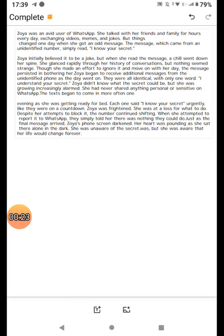Zoya initially believed it to be a joke, but when she read the message, a chill went down her spine. She glanced rapidly through her history of conversations, but nothing seemed strange.